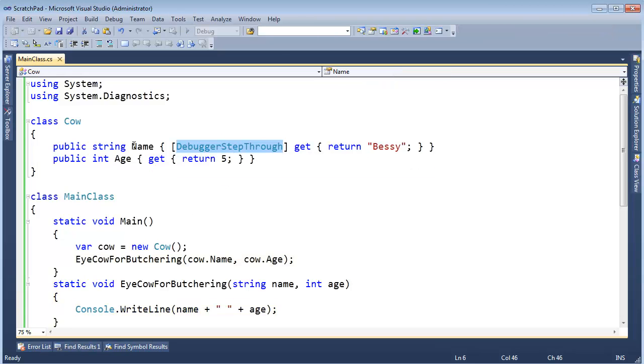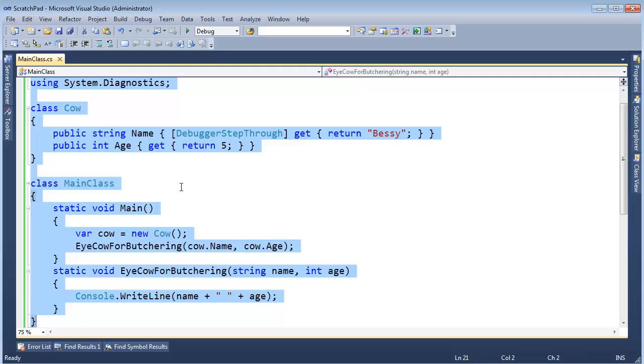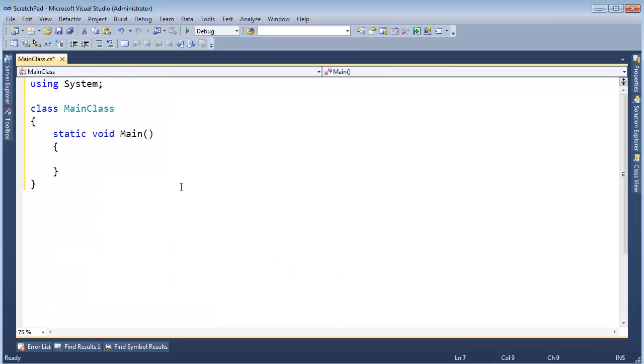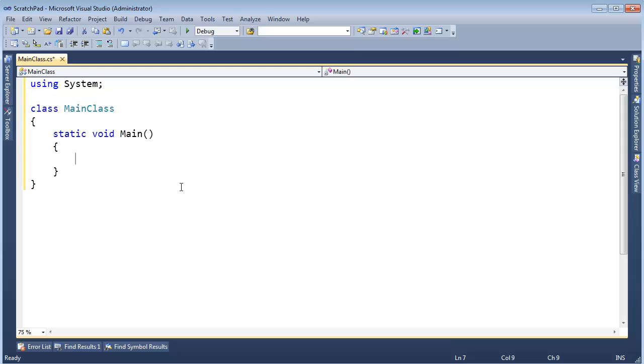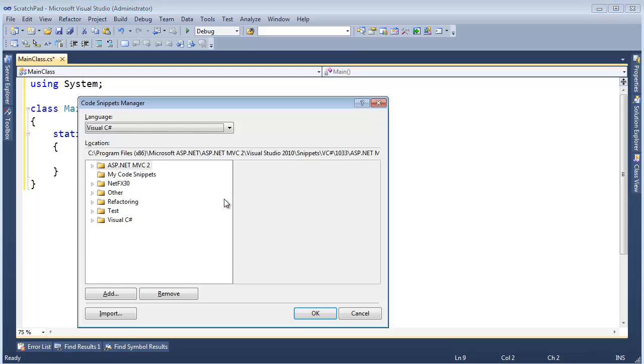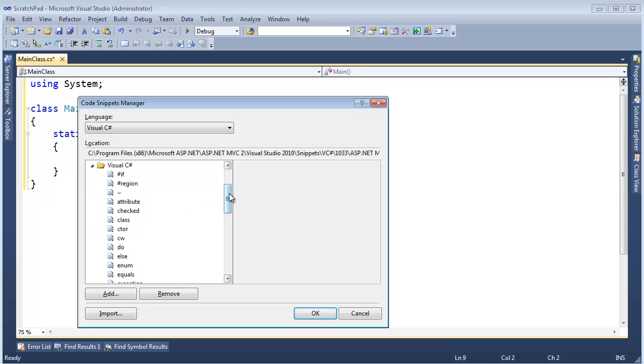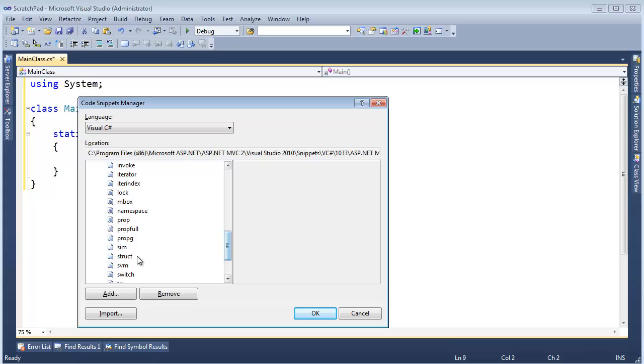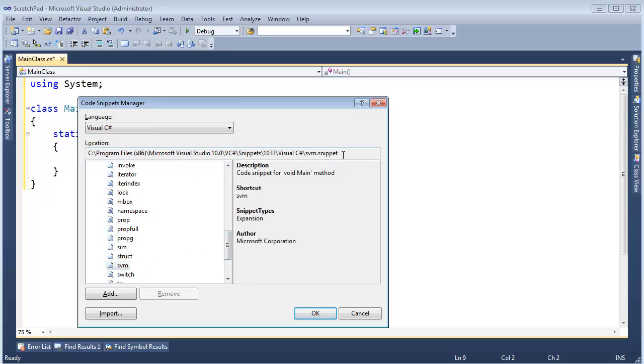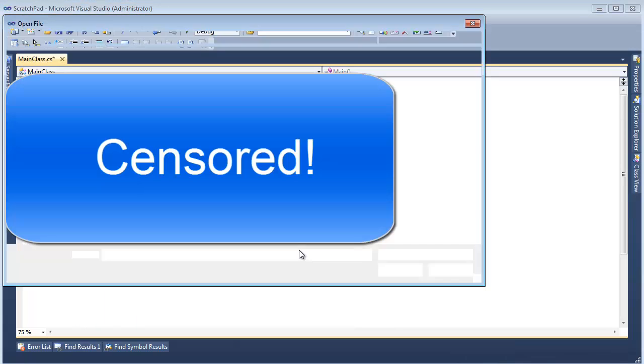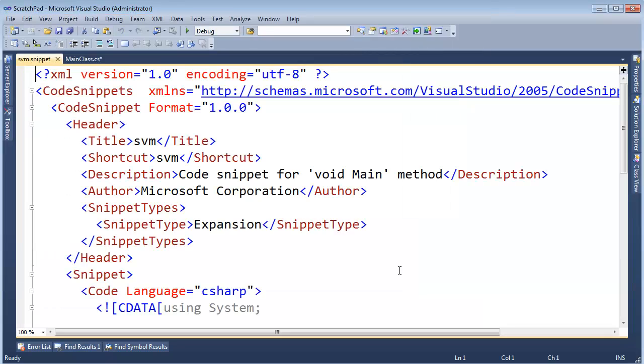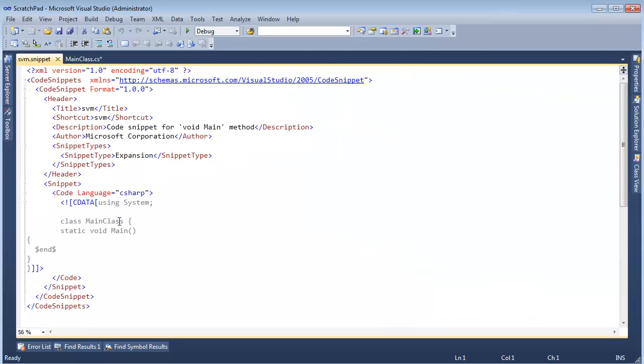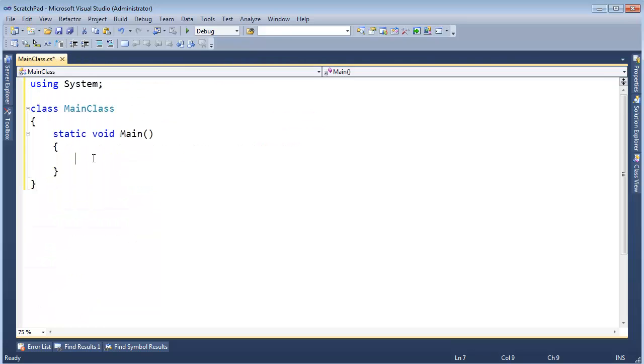Now let me show you a few other things with this debugger step through. Control A, static void main, tab, tab. On that note actually, when you use static void main, you probably just get static void main. I changed my code snippet, so when I hit tab, it throws in the class and the using. Let me just show you real quick how to do that. Control KB brings up the path to all your code snippets. I want to find Visual C# Sharp. I'm going to find SVM for static void main. You can modify any of these if you want. Here's the file name to it. Control C. Cancel. Control O. Paste the file name in there. Hit open. And here is the XML that makes up that code snippet. And I just went and added this stuff in there. A little FYI.